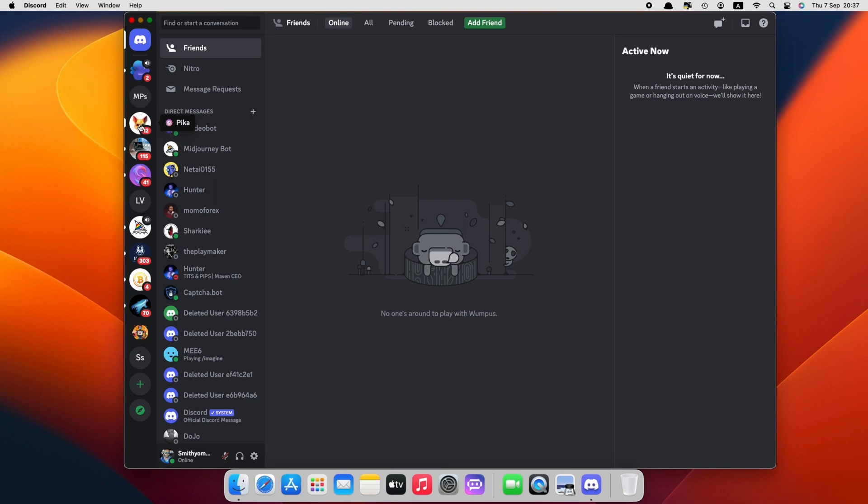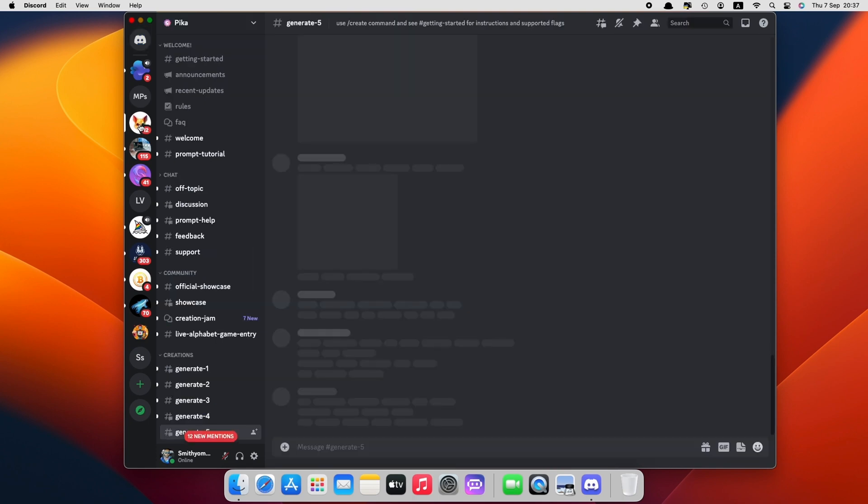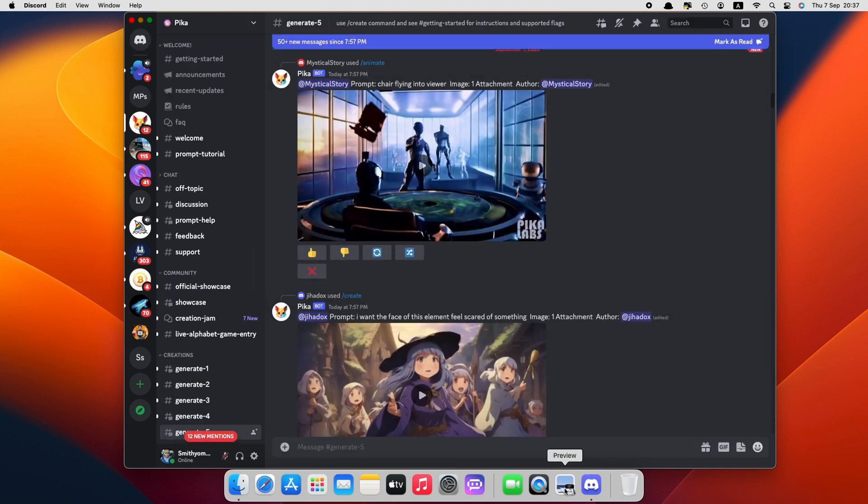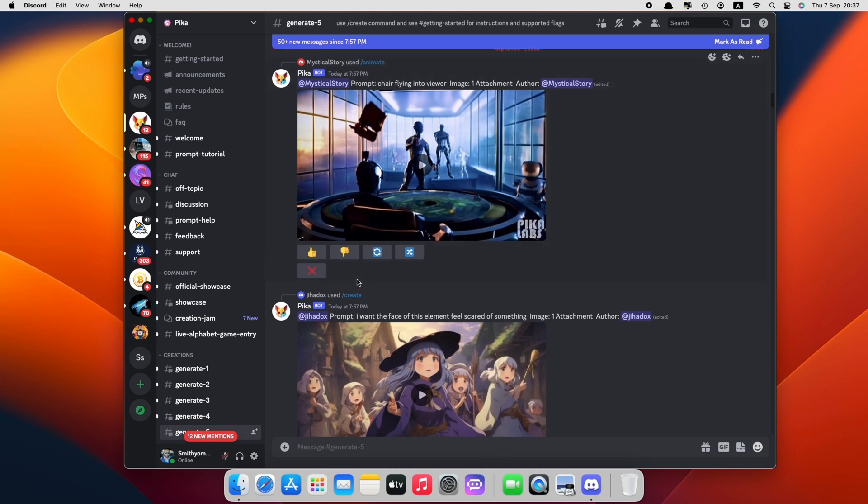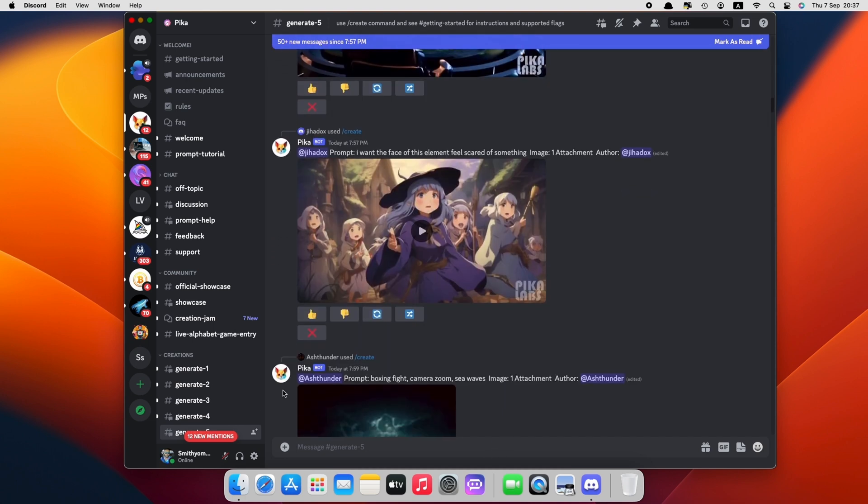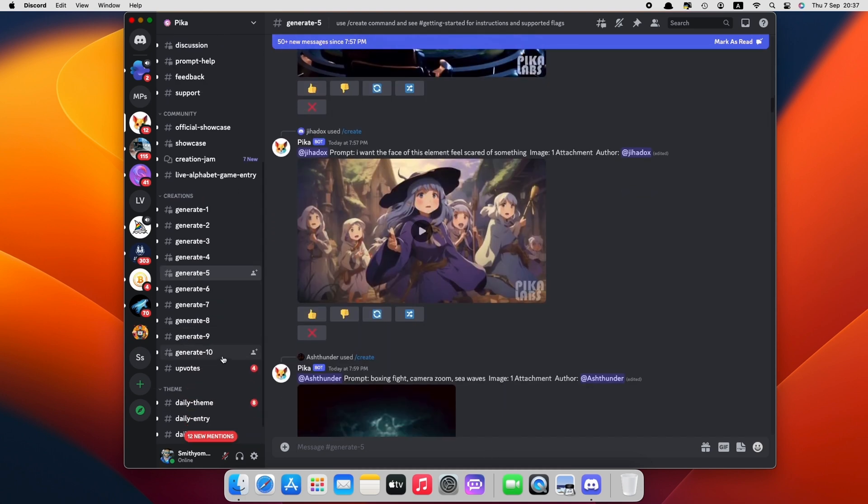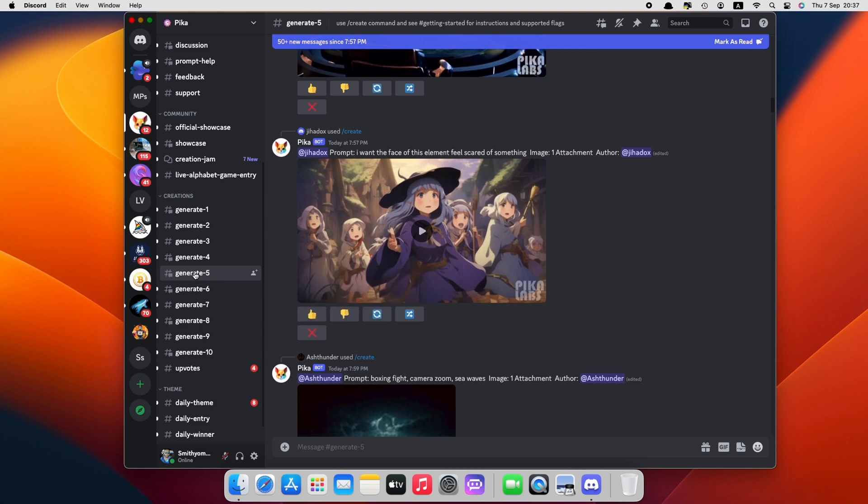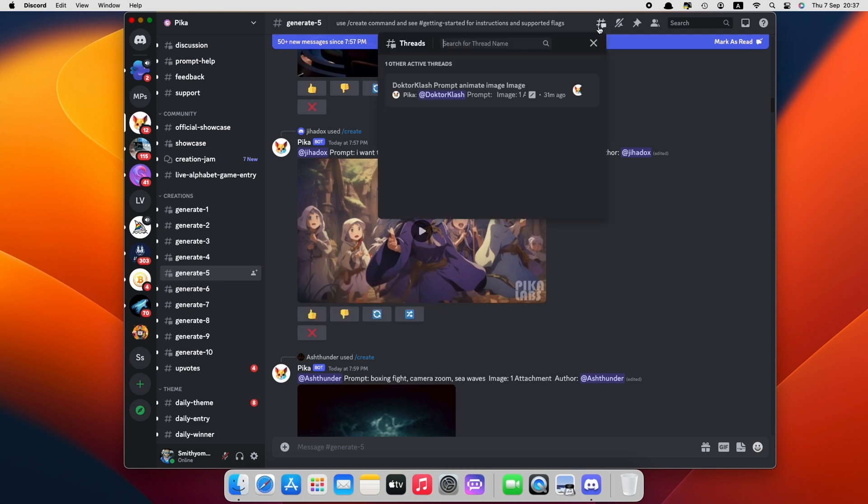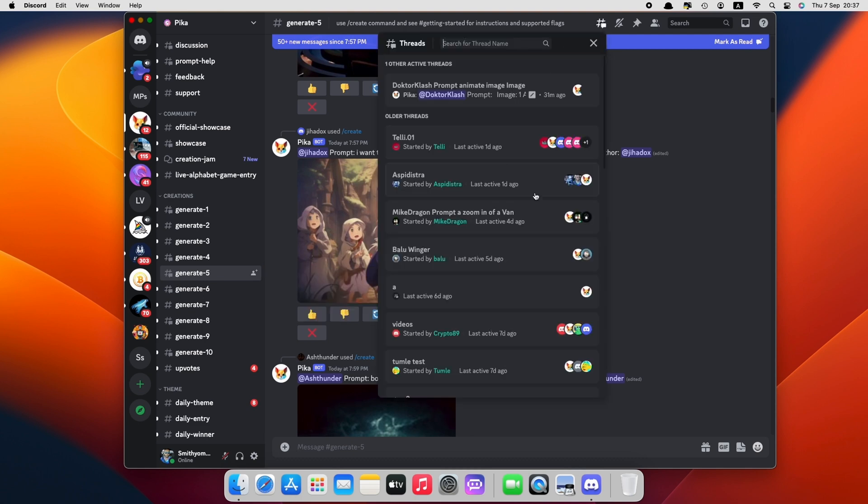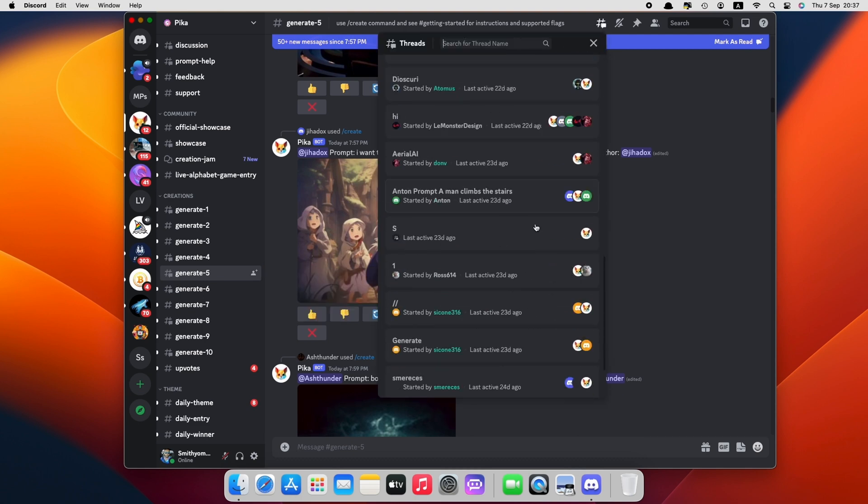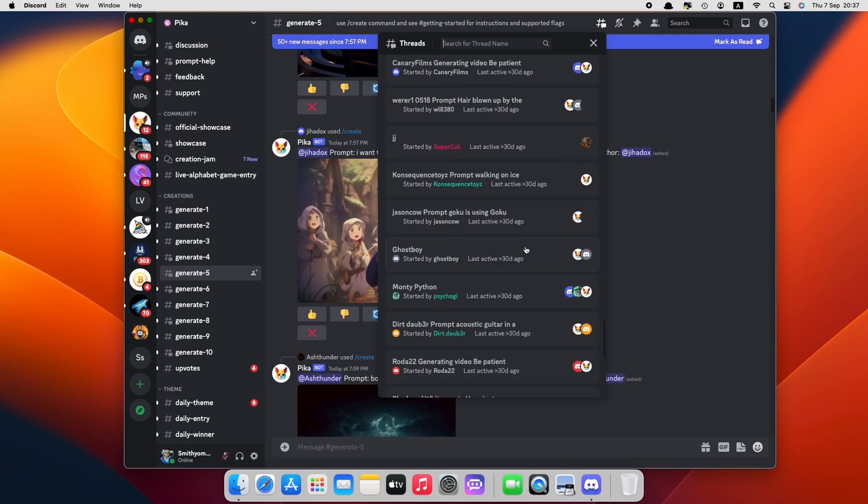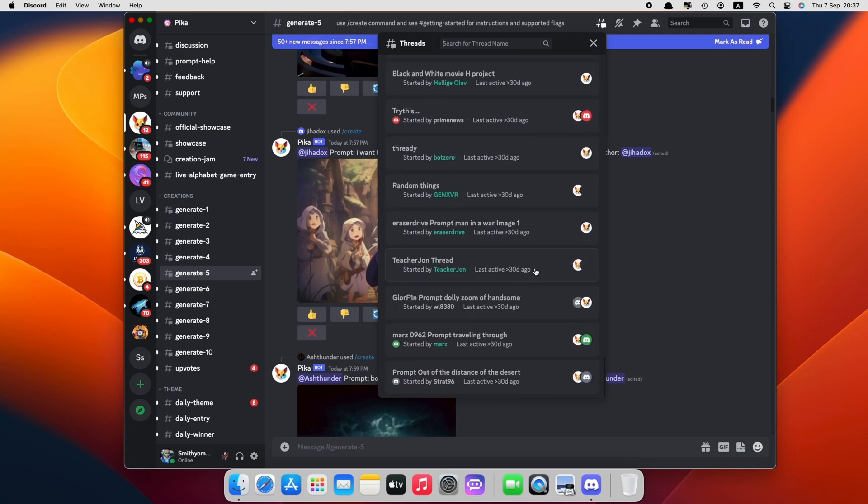The next step is to convert images into videos. Open a Discord app and open Pika Labs. You can join a private thread to make the workflow easy. Click on the threads and join anyone with less users.